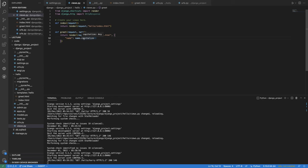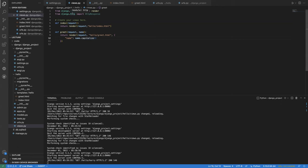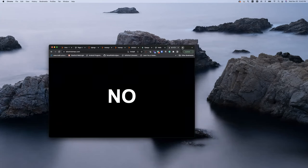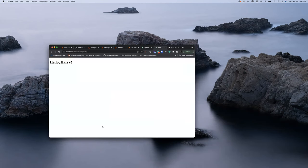Inside the template, there's more than just variable replacement — there's basic programming logic. For example, you can do conditionals to change what's displayed depending on some condition. A great example is a website called isitchristmas.com, which just shows 'yes' on Christmas day and 'no' on any other day throughout the year. That's a simple app we want to implement.